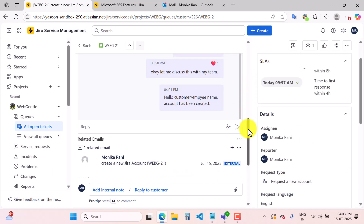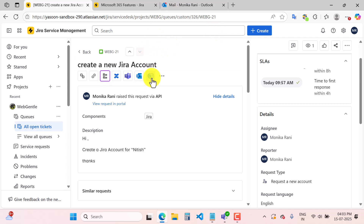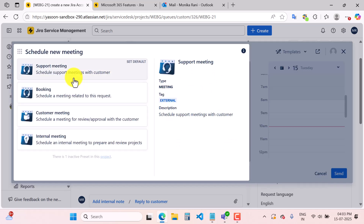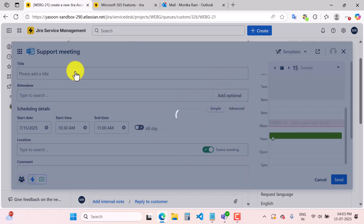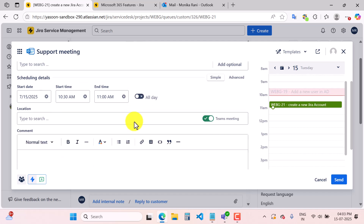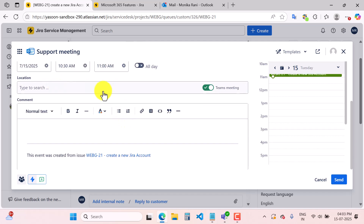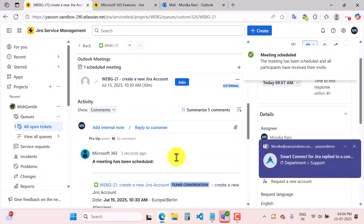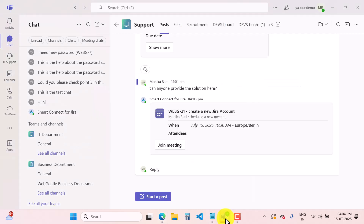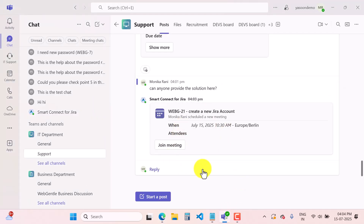There is also one thing I can do as an agent — book a meeting using the Outlook calendar. I can click here and go to 'Support Meeting' to book a support meeting with my customer. You can see the title is prefilled. I can add attendees, set start date, start time, end time, location, and comments, then send it. When the meeting is created using the Outlook calendar, people in the channel will get the details via the smart connector for Jira and can directly join the meeting from there.